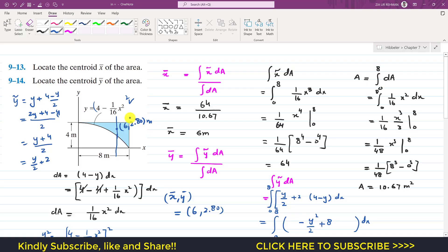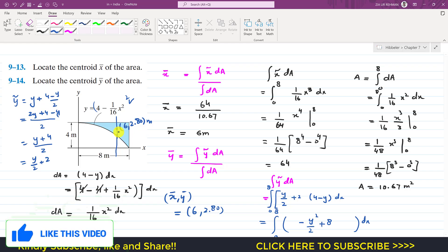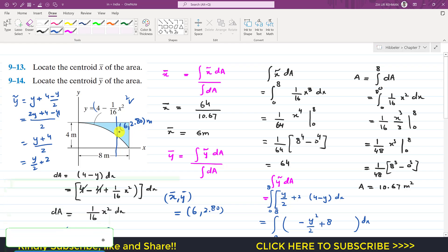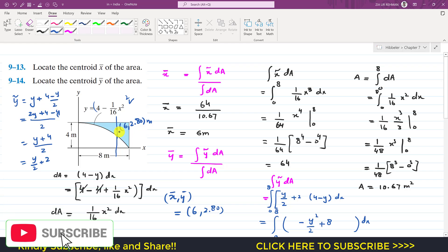I hope you understood how to find x̄ and ȳ of the shaded area. Kindly subscribe my channel if it helps in your learning, and like this video if you want me to solve more problems from Hibbeler Statics.